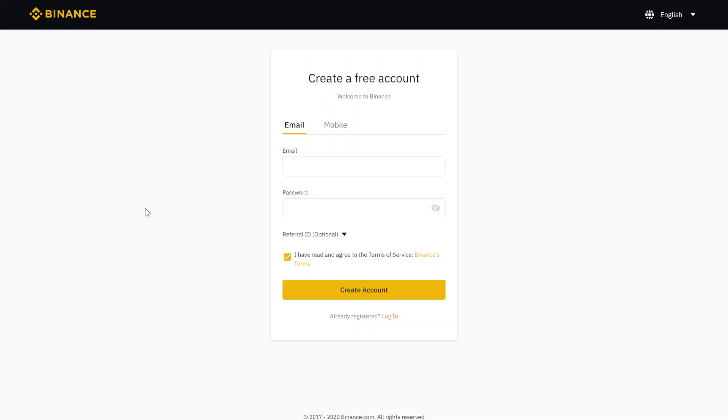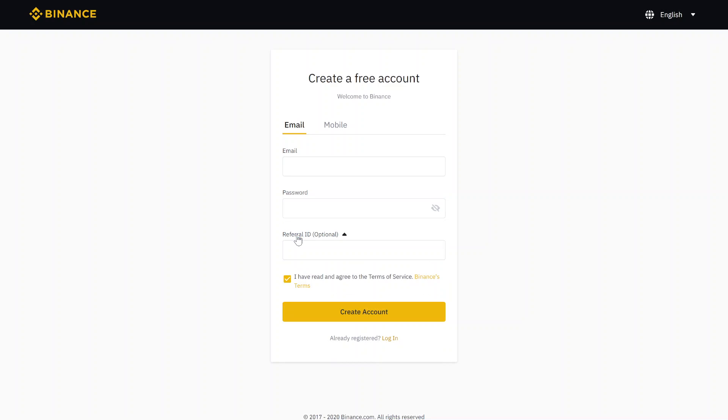If you want to do this, just scroll down in the video description. There you have a link to Binance and you will come right to this page where you can register. Just type in your email and password, and then I have some bonus for you. If you click here on referral ID, you see this hidden text box will show up.